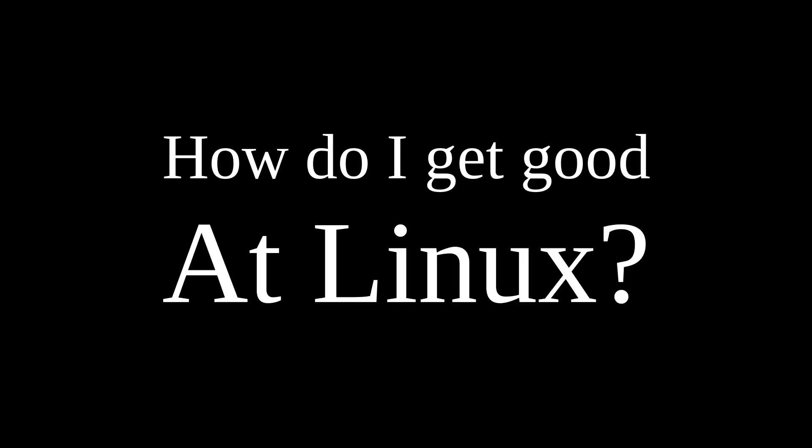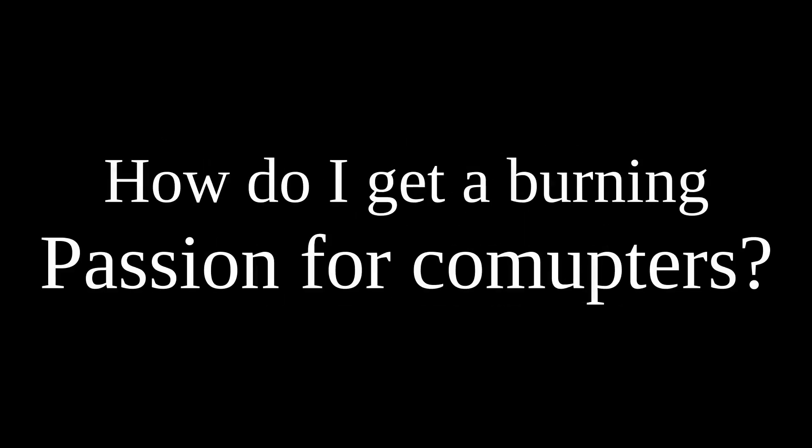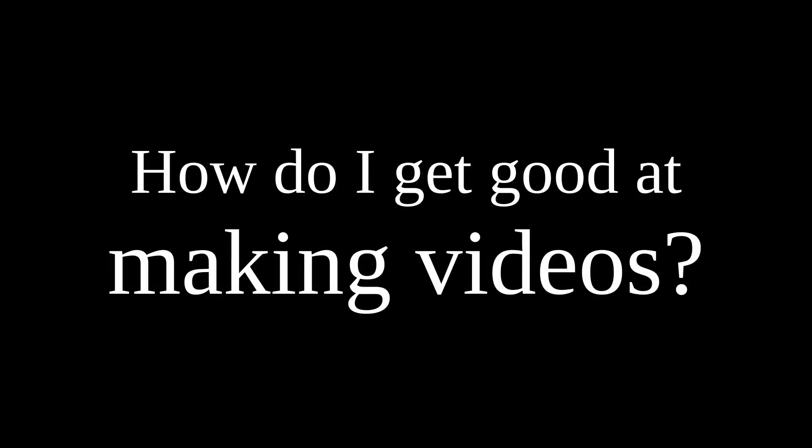The most common question I'm asked is how do I get good at Linux? Or how do I get a burning passion for computers? Or even how do I get good at making videos?